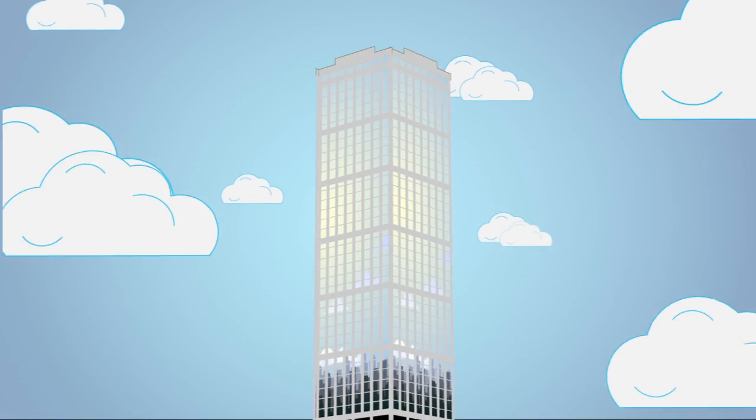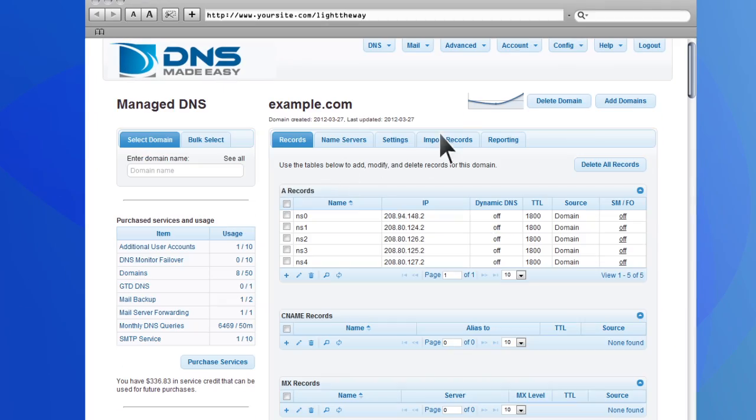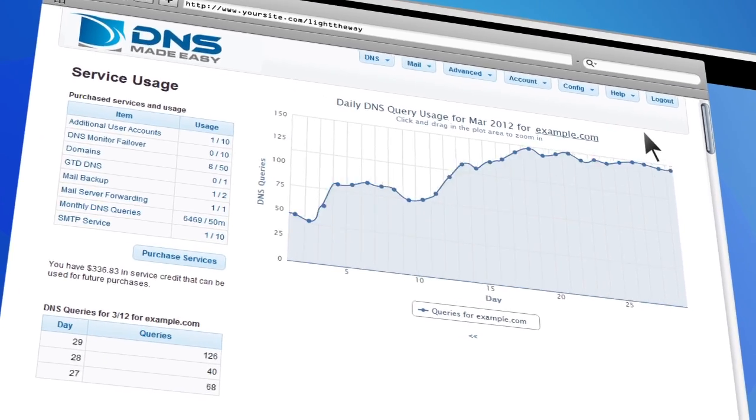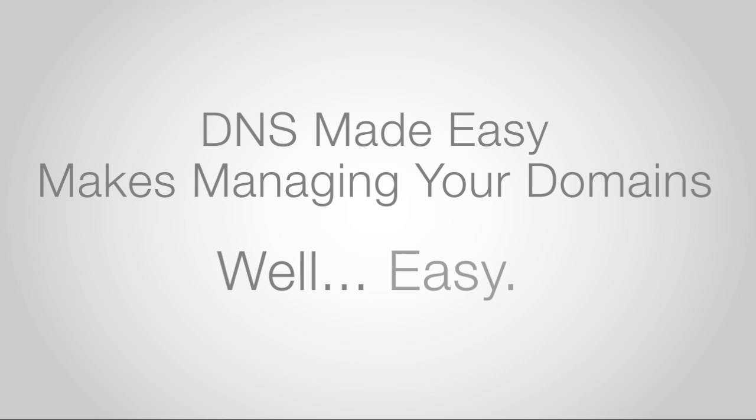A fully scalable solution. We'll be there from the time a few customers visit until you're answering thousands of customers every minute. DNS Made Easy makes managing your domains easy.